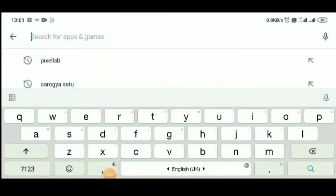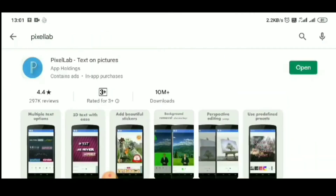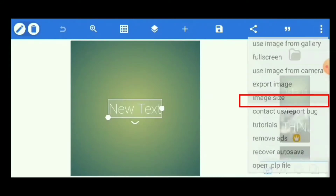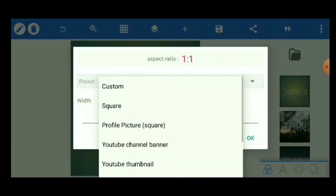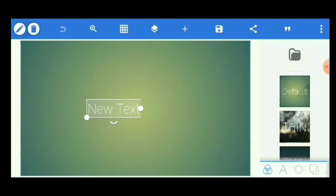First you have to open the Google Play Store and install the Pixel Lab app. Just search for Pixel Lab and open it. The Pixel Lab app is already installed on my device so I am not installing it again — you have to install it on your phone and open it. After opening Pixel Lab, this kind of interface will appear. To create a YouTube channel banner, click on the three-dot menu at the top, click Image Size, select Custom, then select YouTube Channel Banner, and click OK. Now your background is ready for the YouTube channel banner.